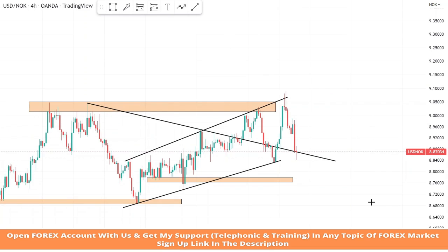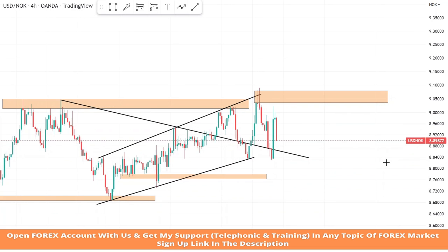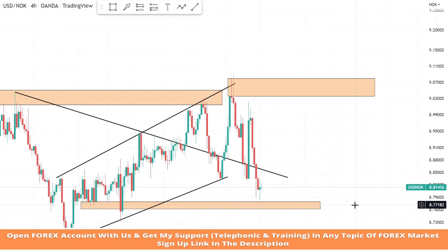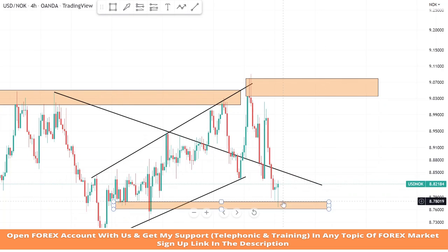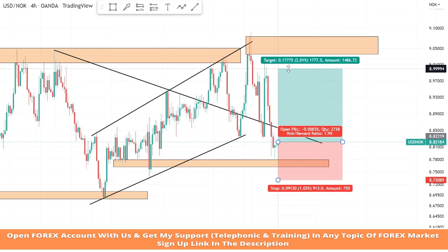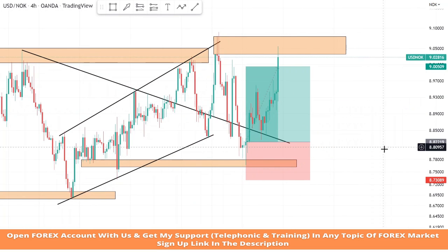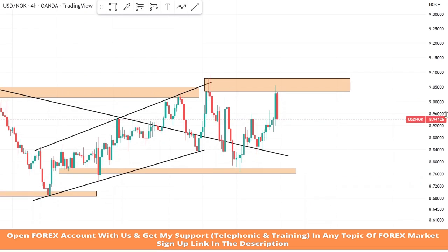We will make a resistance area to find the best entry point for sell trades. Once again we got confirmation from our support area. We will take a buy trade. We set stop loss at the last low of the candle and risk to reward will be 1:2. We won this trade too.